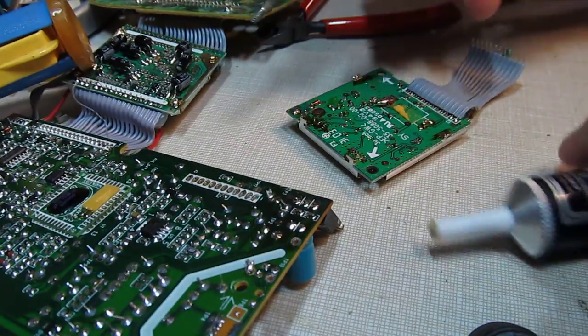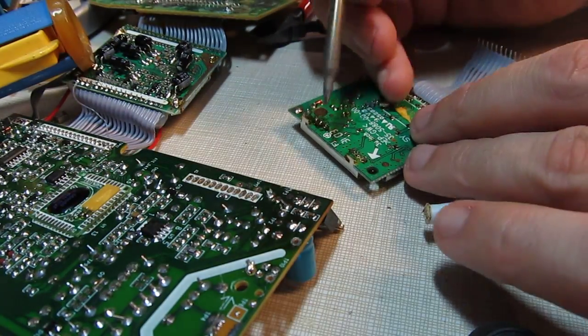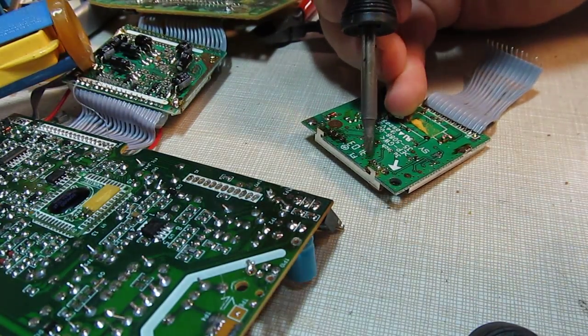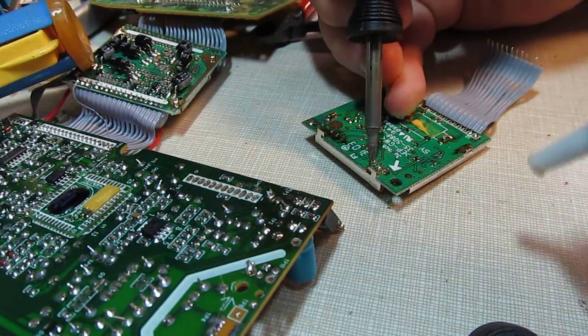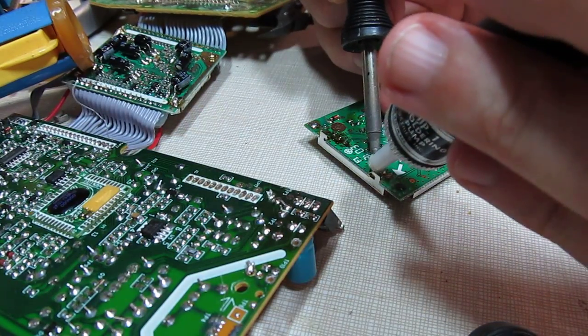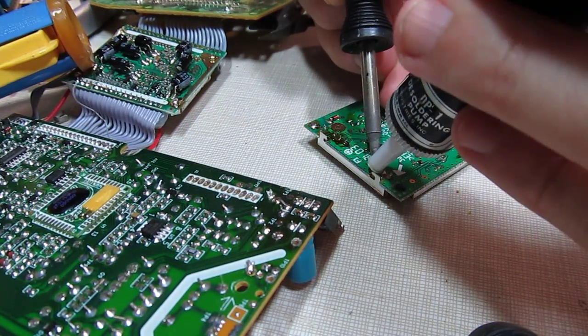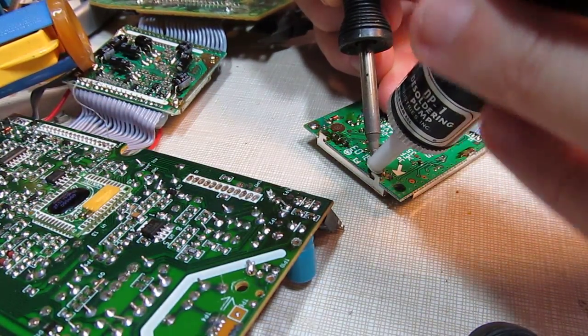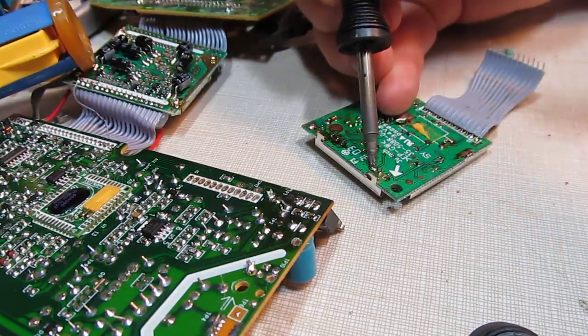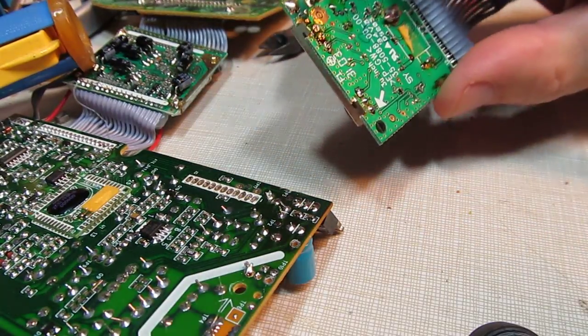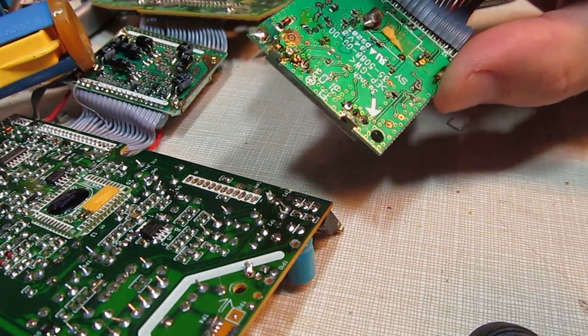I lay the iron down on the lead and position the solder sucker over it, and then pull the plunger. That tends to pull some of the solder off of there.